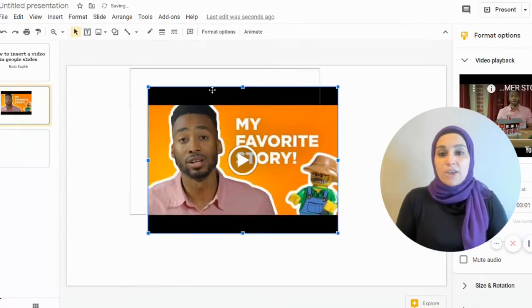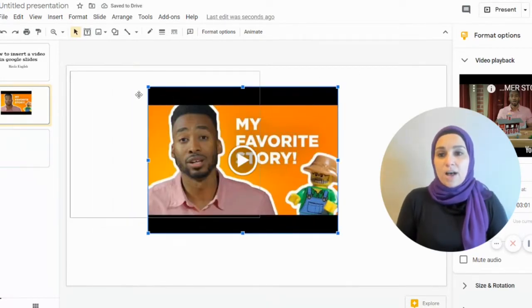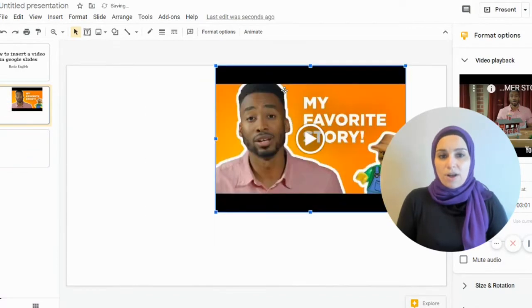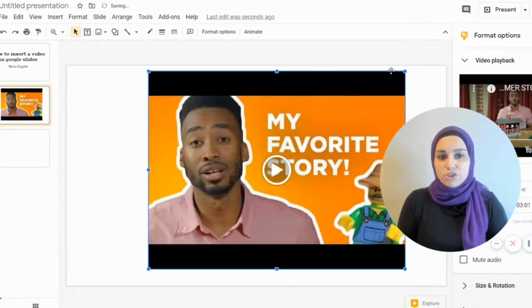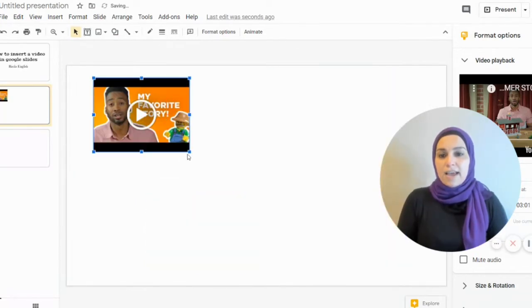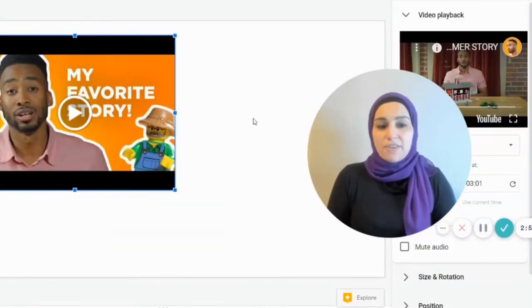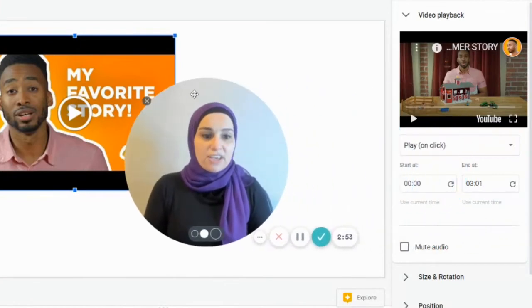I can play around with it — I can put it wherever I want on my slides, make it larger or smaller, and just play around with it.